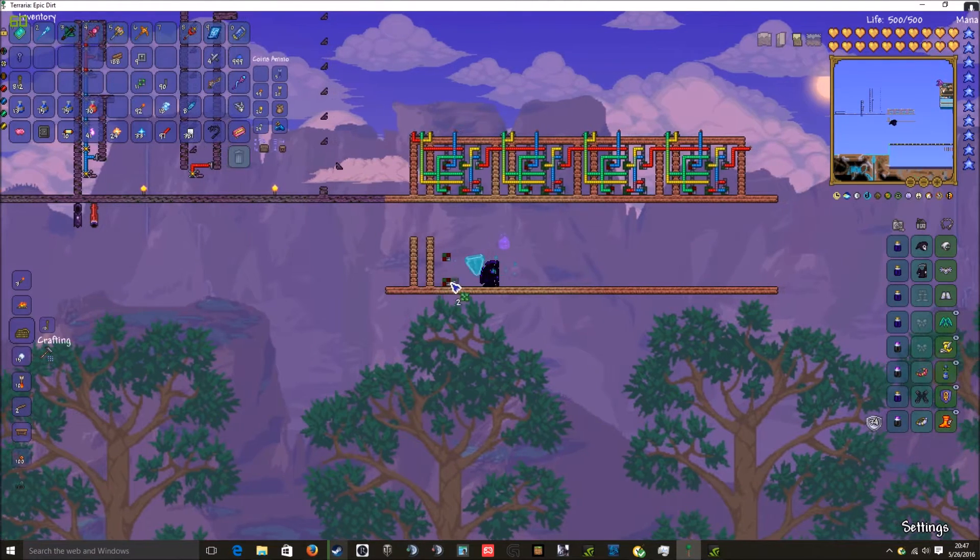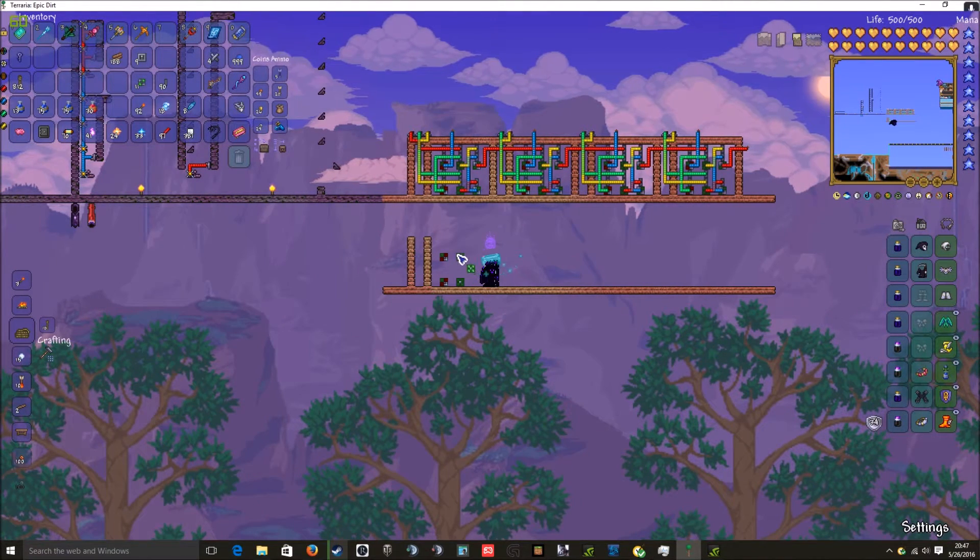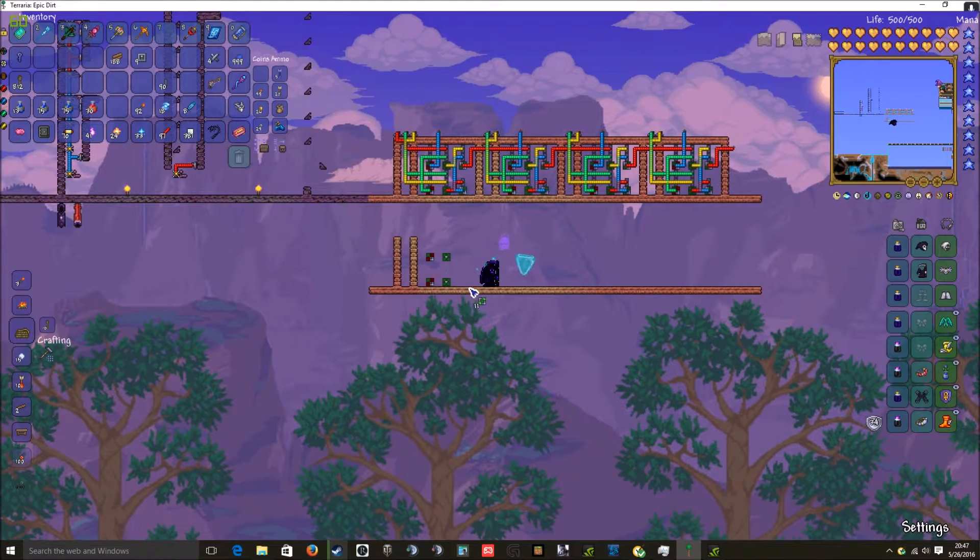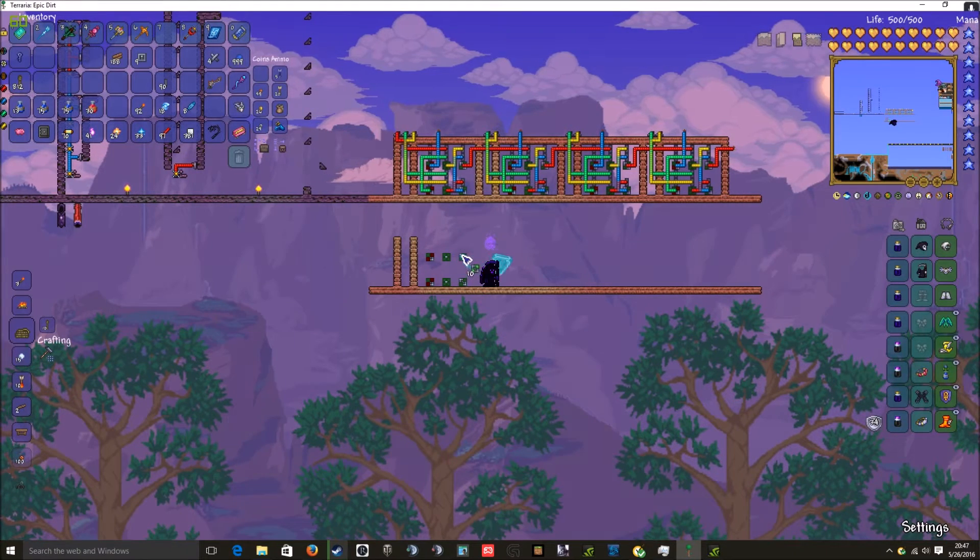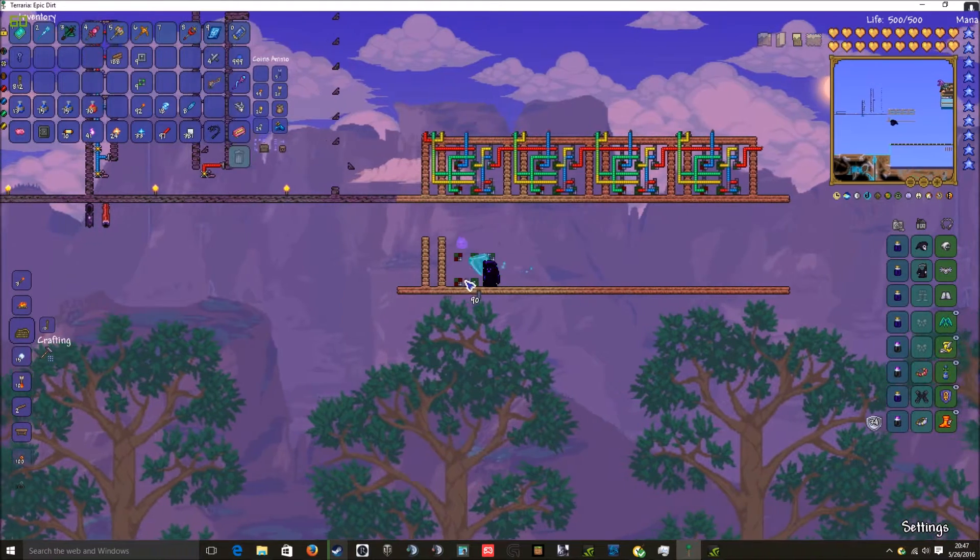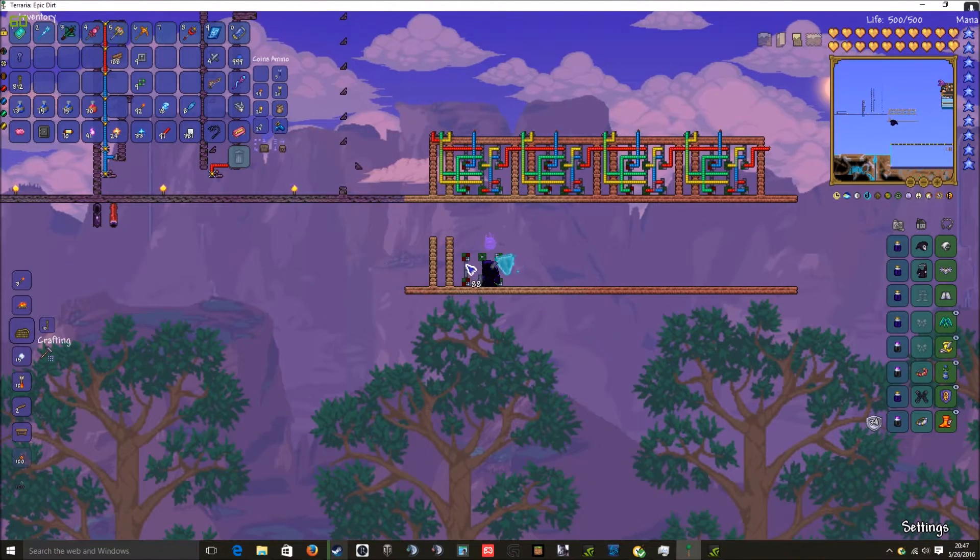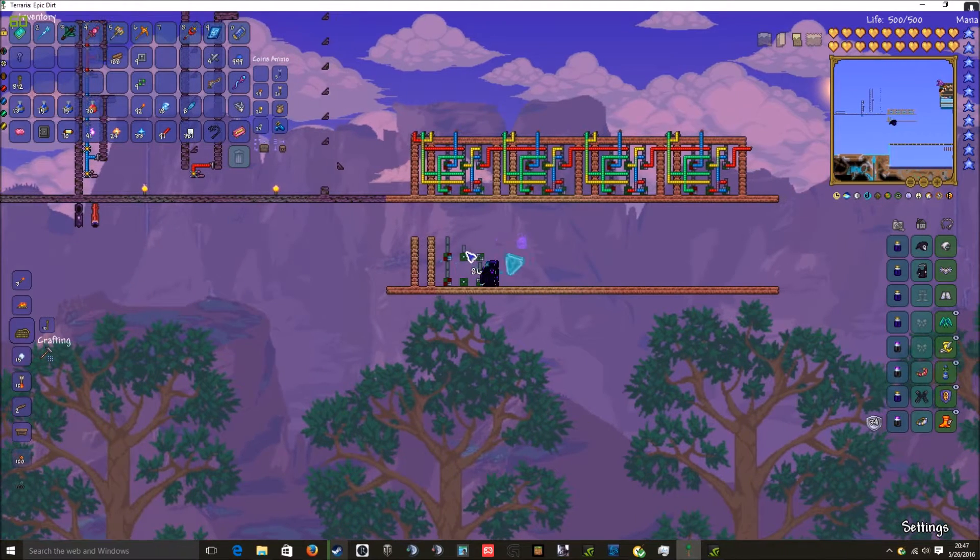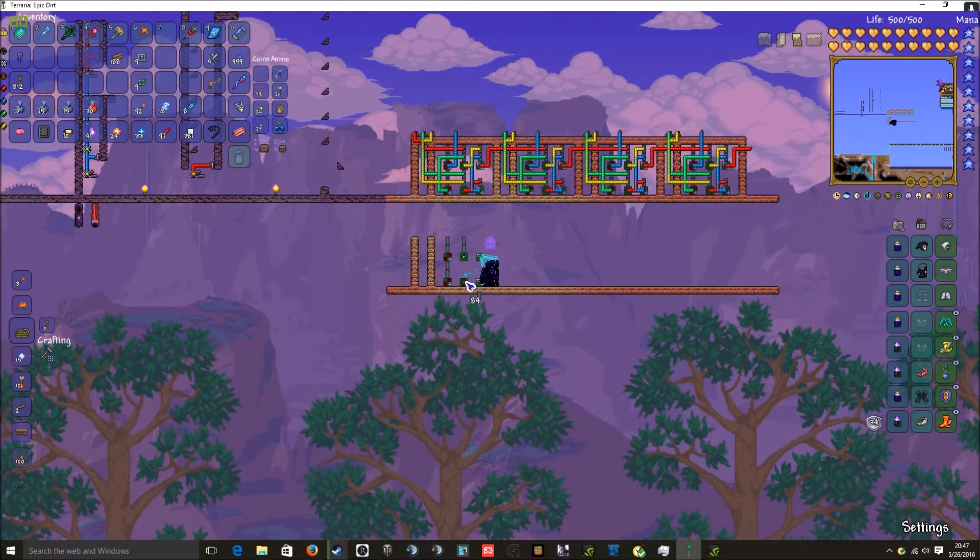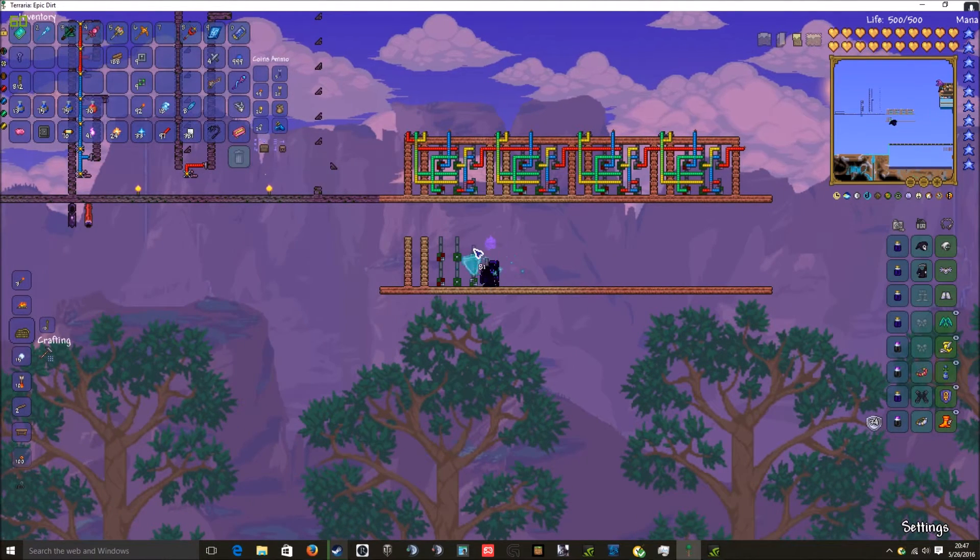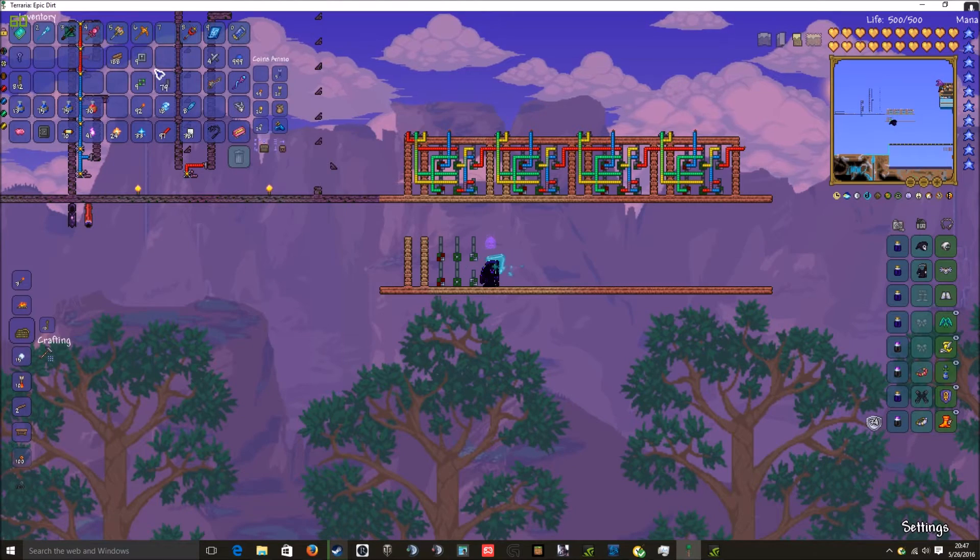And then you want to take two XOR gates and place them like this. And then two AND gates and two OR gates. Then you place your logic lamp things, whatever they're called.